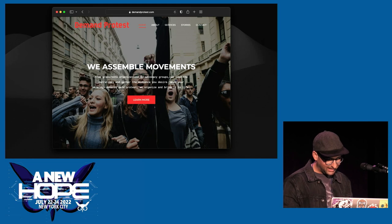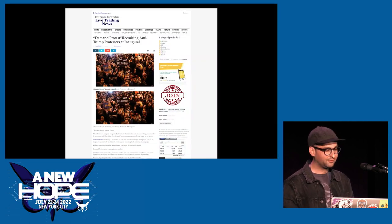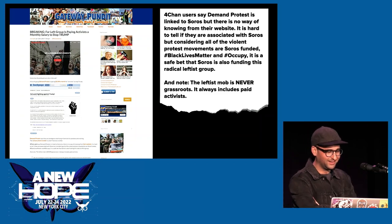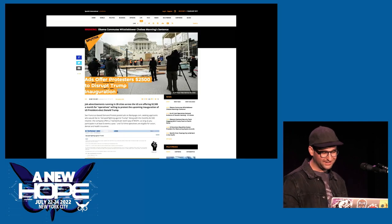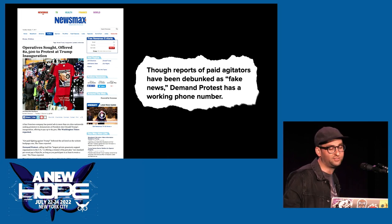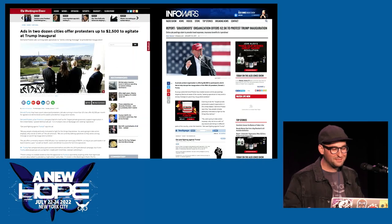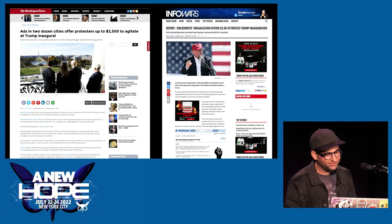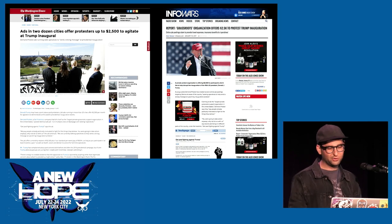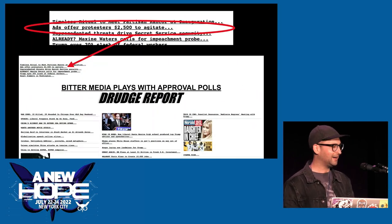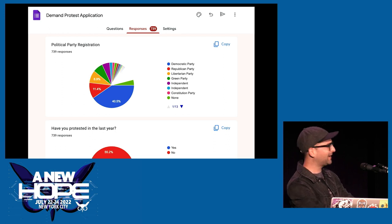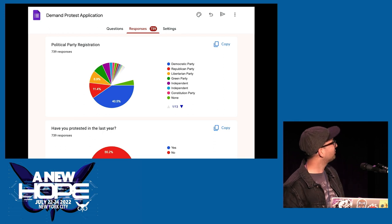A lot of people started coming to the website and people started taking the bait. First it was small websites I'd never heard of, weird blogs that seemed bizarre. Then it was mainstream conspiracy blogs — things that a lot of people read. Sputnik News took it, Newsmax started reporting on it. I love this quote: 'Though reports of paid agitators have been debunked as fake news, Demand Protest has a working phone number.' The bar is very low for Newsmax. Then Infowars wrote a story, and the Washington Times — after a 30-minute phone call with me — wrote an article. Drudge Report ran it at the top of their page. And I started getting a lot of job applications, which I didn't anticipate. I had to shut that down — people were actually applying, which was scary. The phone numbers started getting flooded with phone calls.